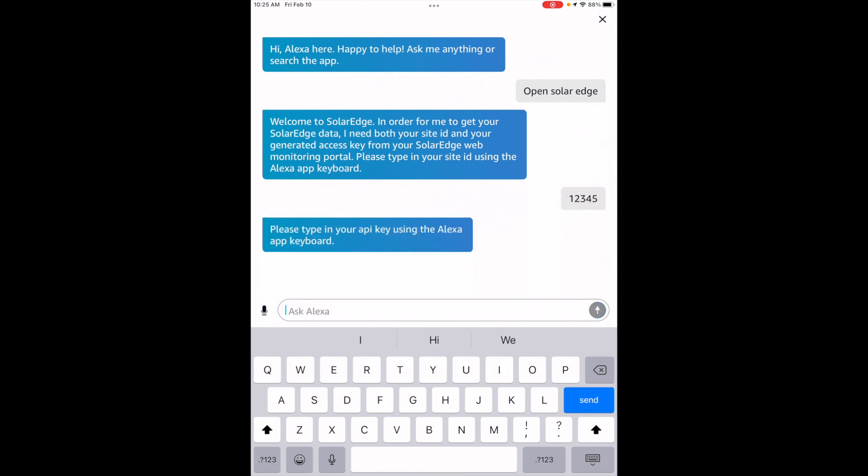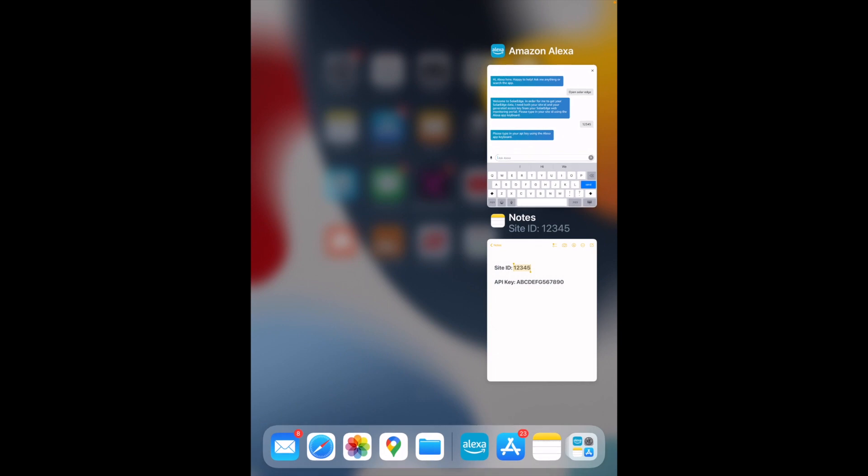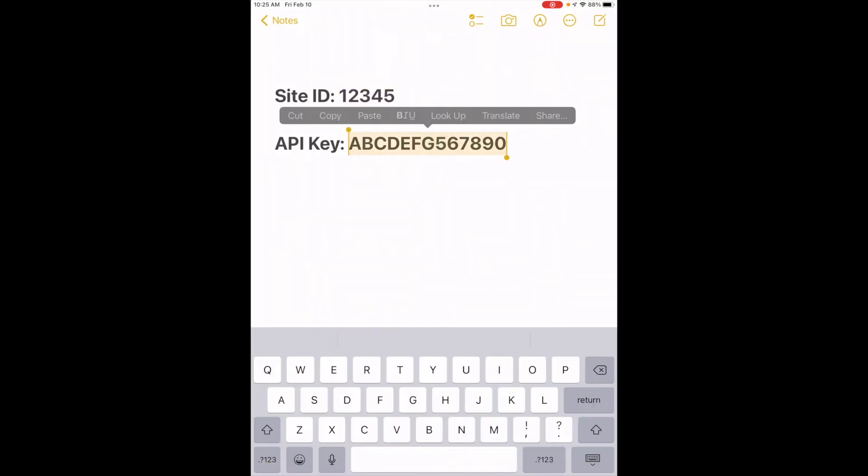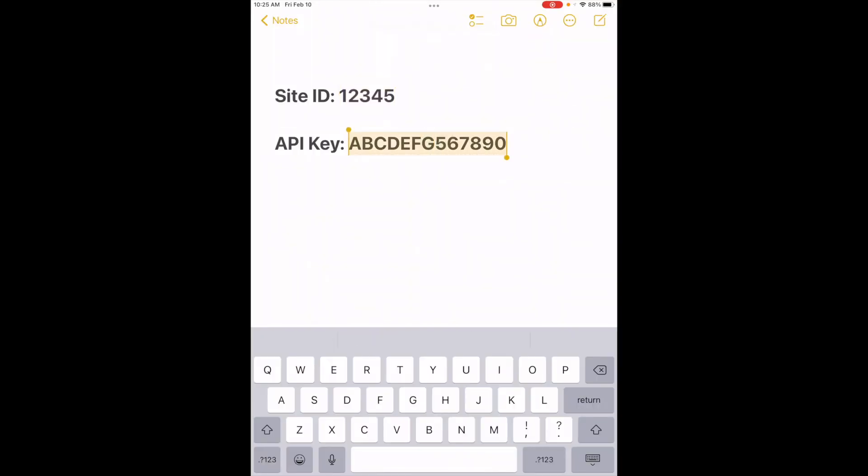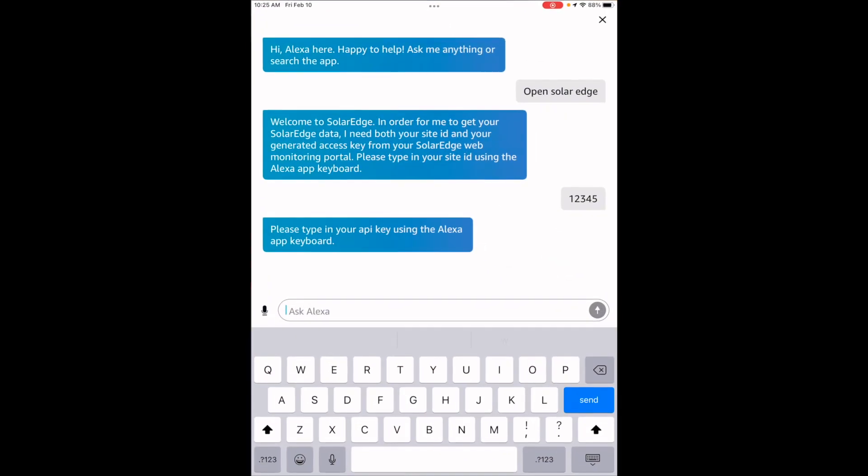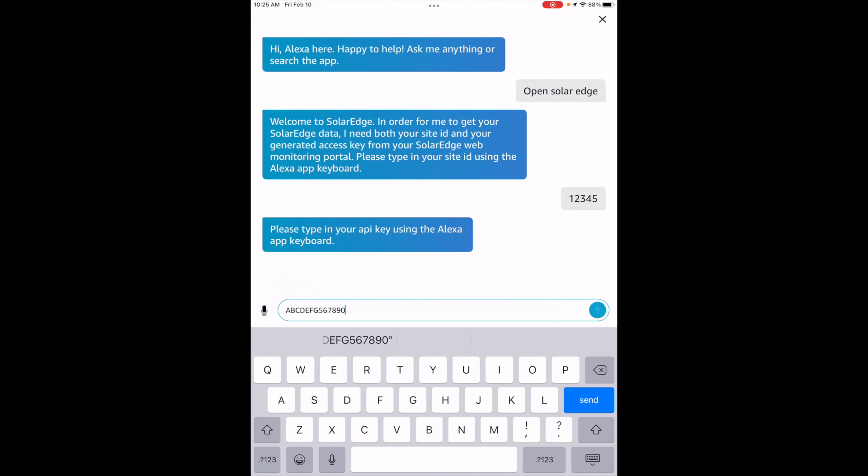It'll now ask you for your API key. Go back to wherever you have that. Copy. Go back to Alexa. Paste. Enter.